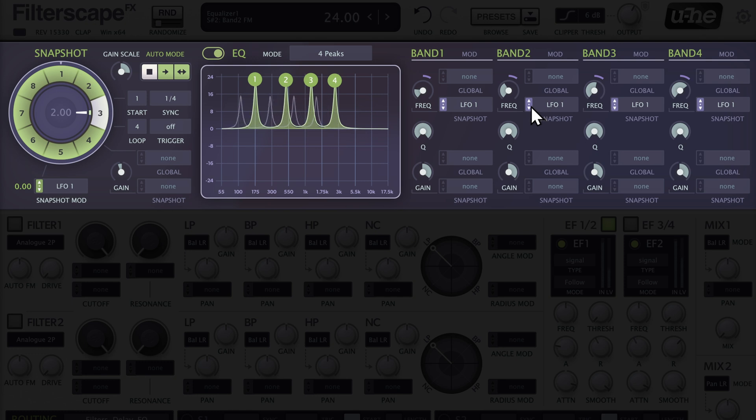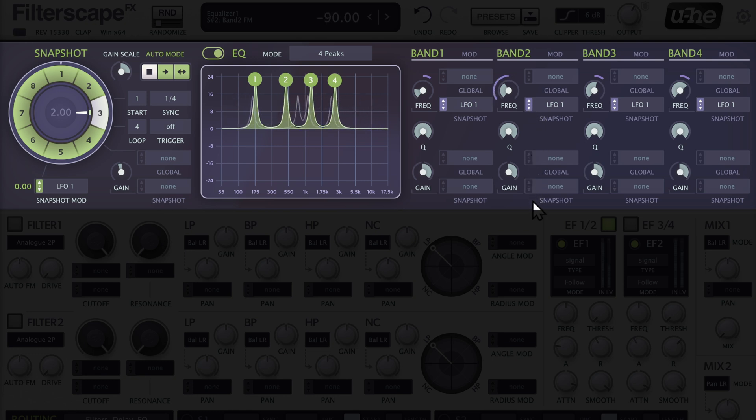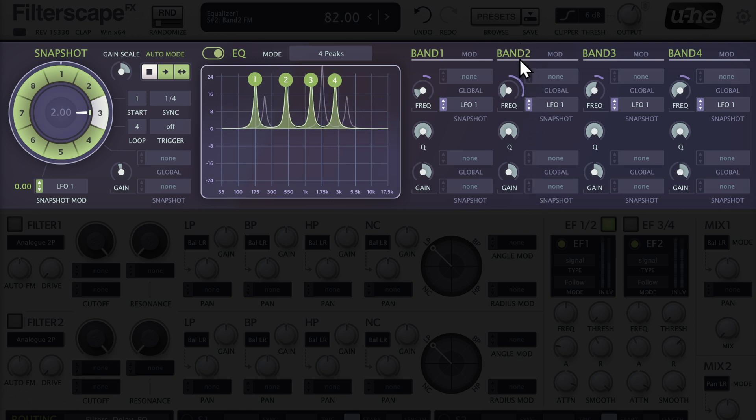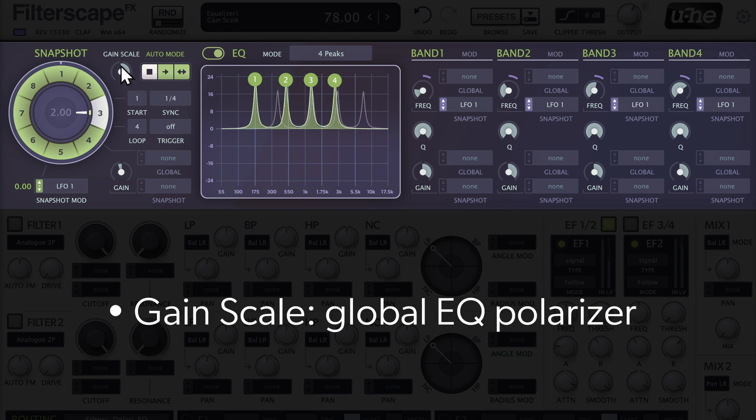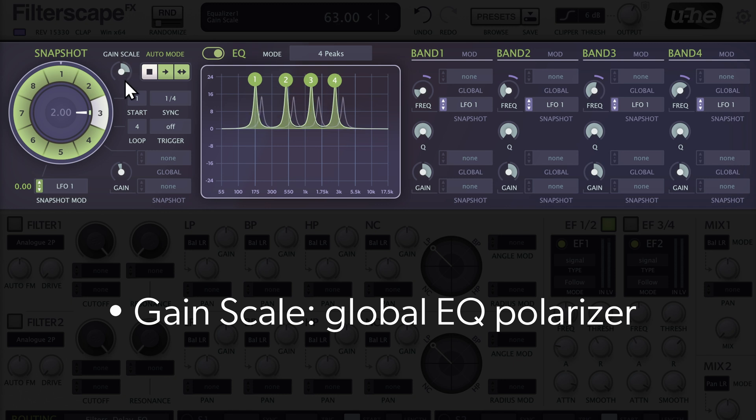Remember, you can change the modulation depth and polarity individually for each of the four bands. You can also tweak the gain scale to fine-tune the strength of the EQ, even inverting it if you like.